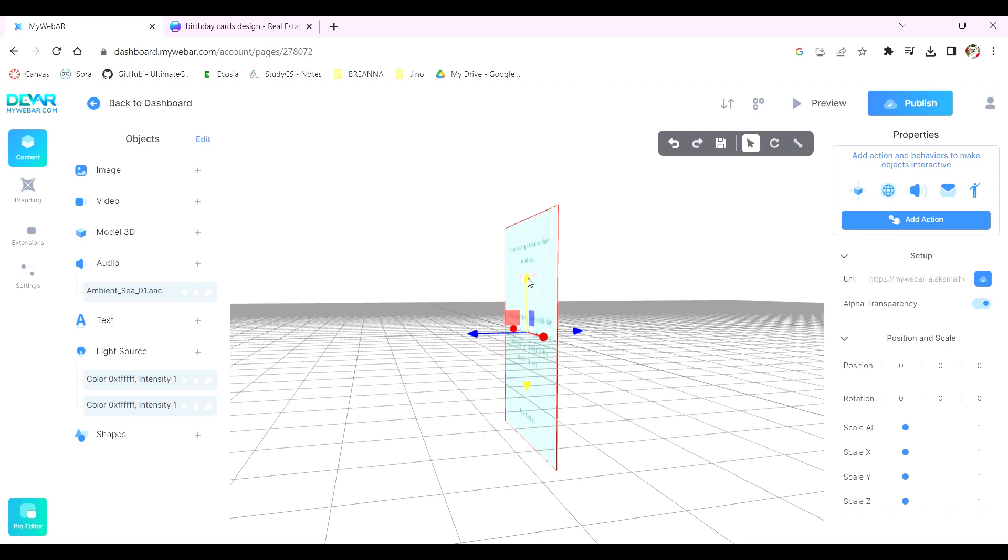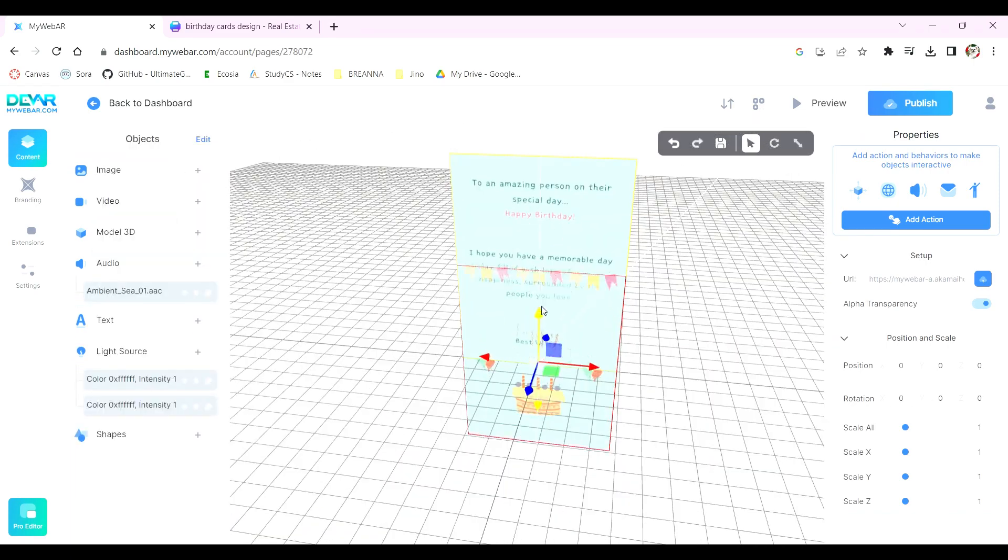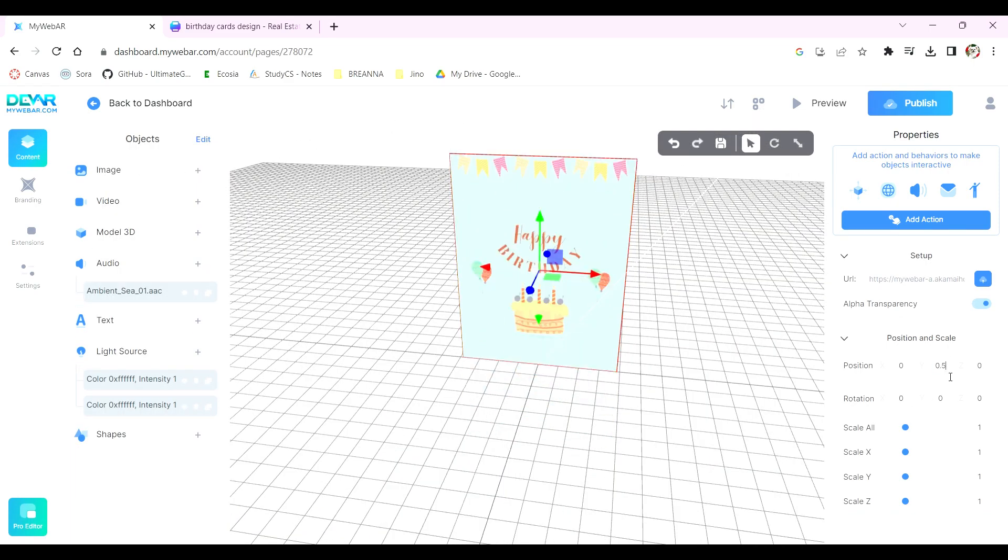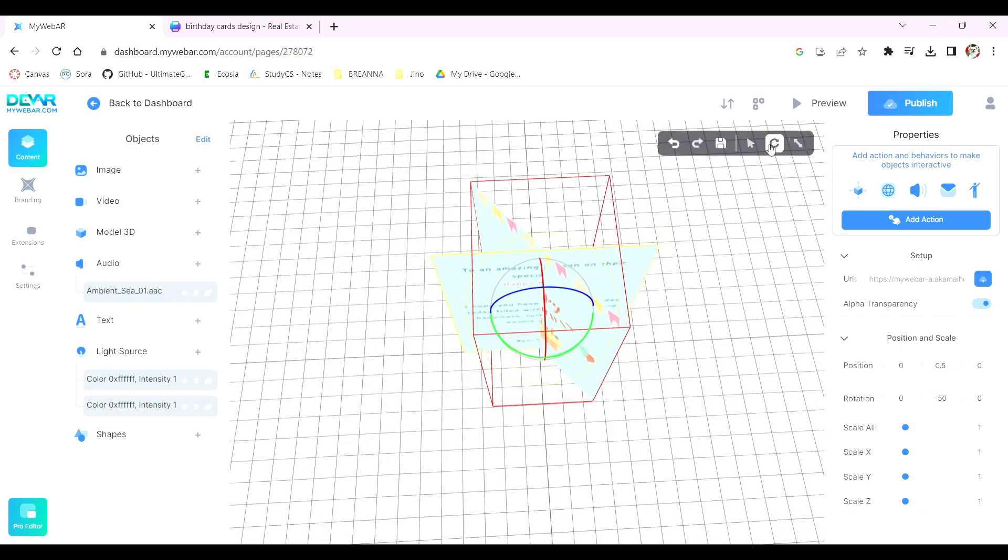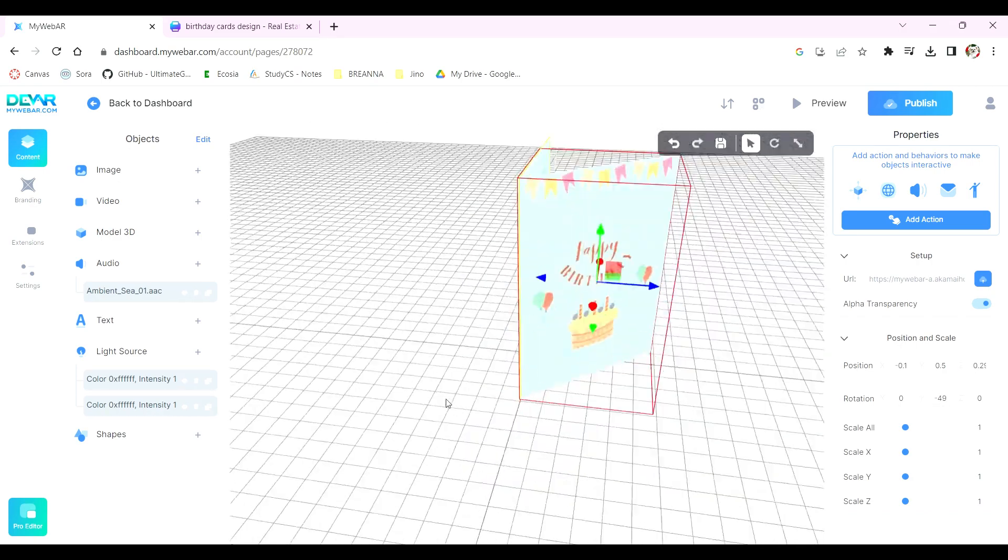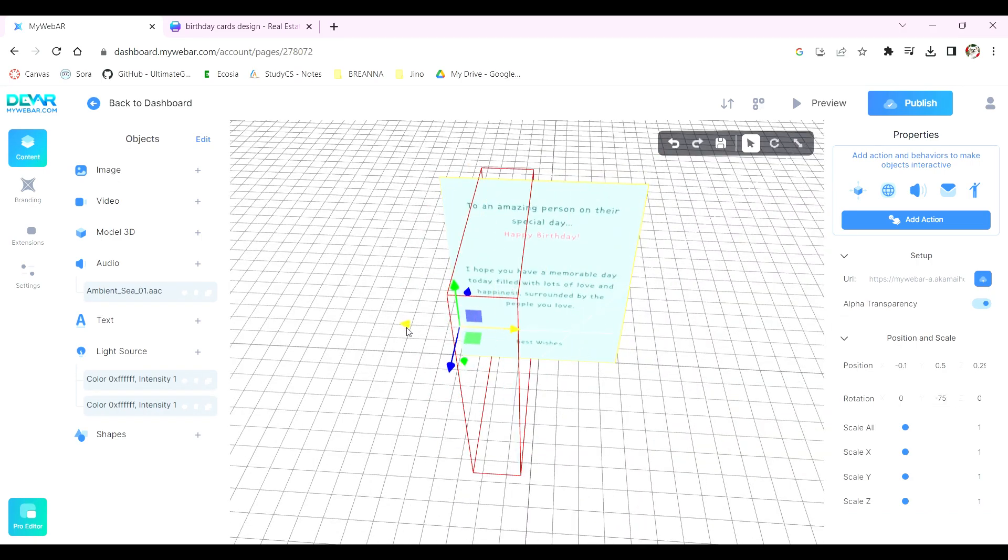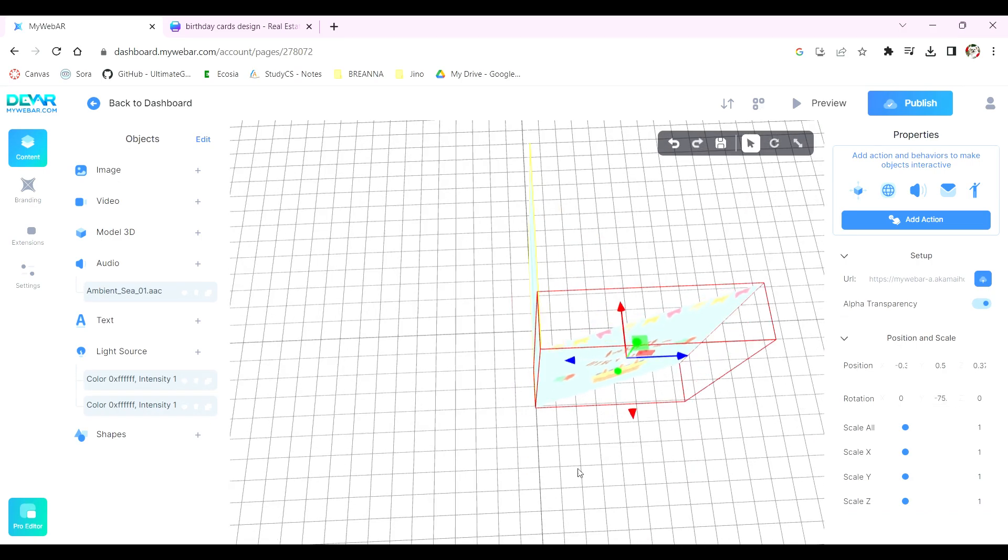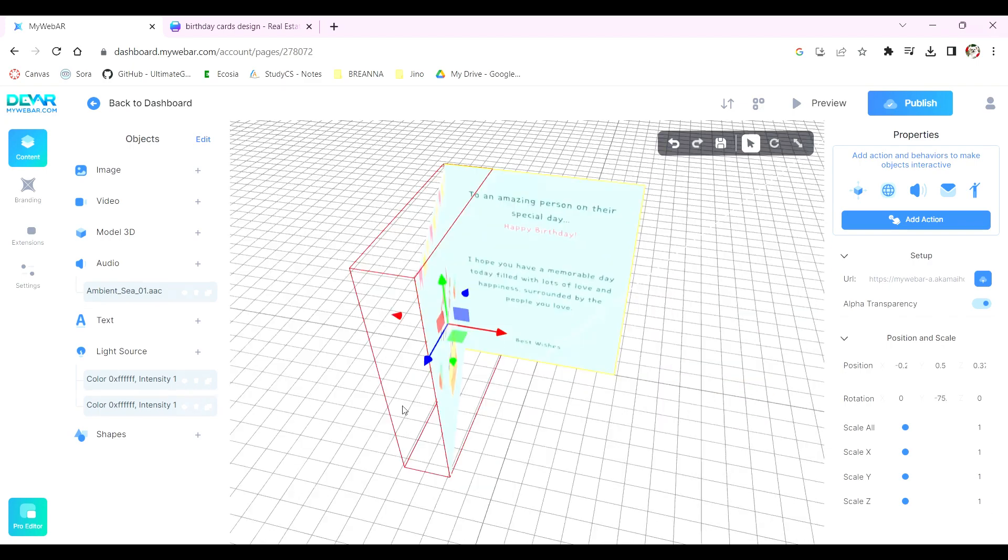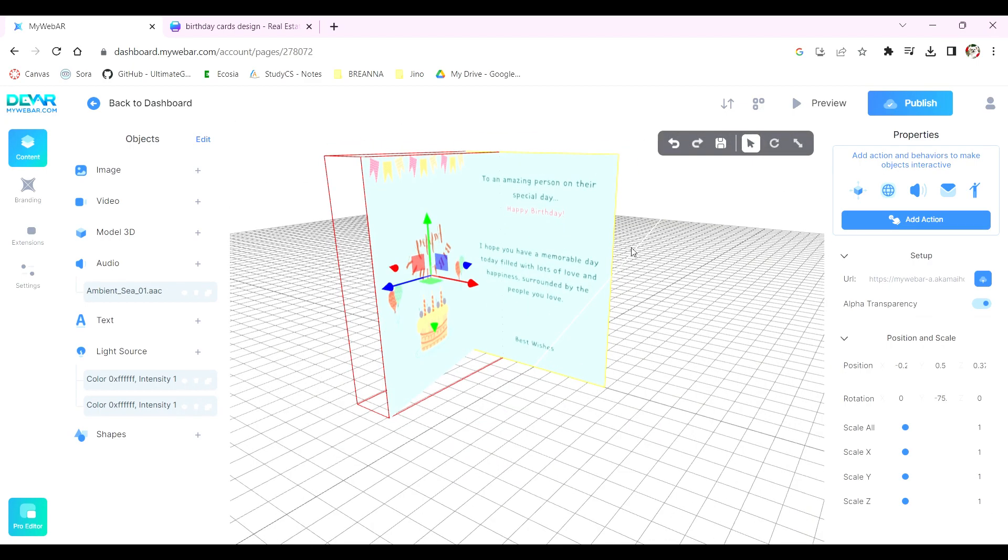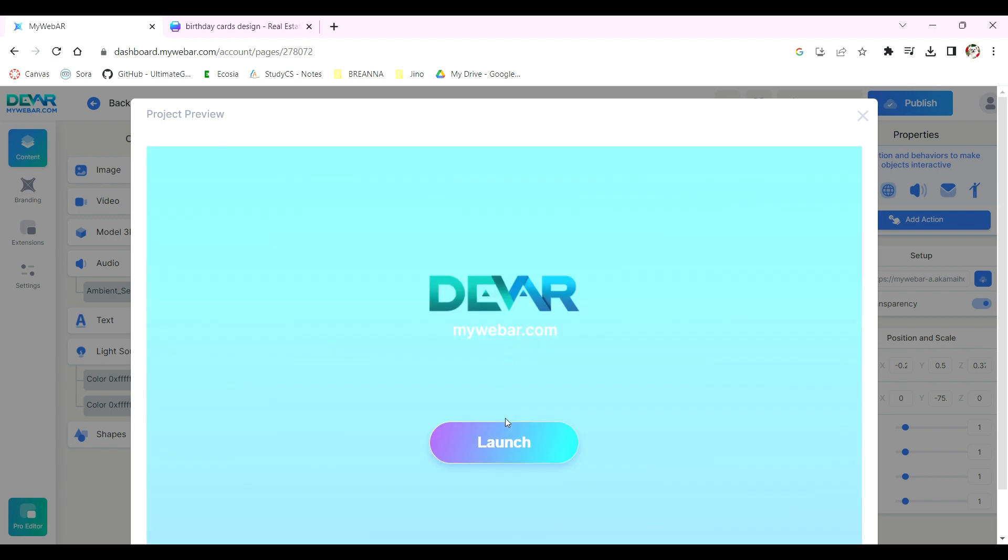The rest of the card design is entirely up to you and your creativity. Feel free to use any of the features we went over and even explore other features on the website. When you think you're done, click on the preview button to see what your AR card might look like to the viewer.